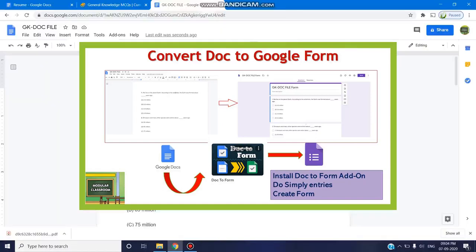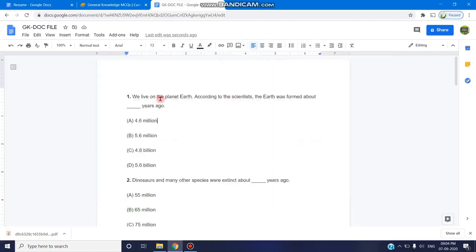Welcome you all to today's Modular Classroom. Today we are going to see an interesting option of converting a document file into a Google form.